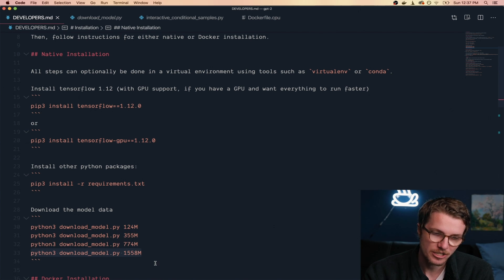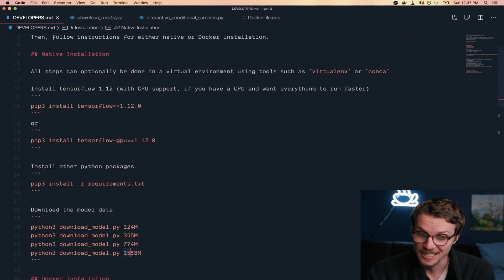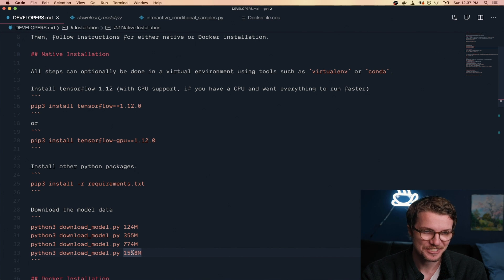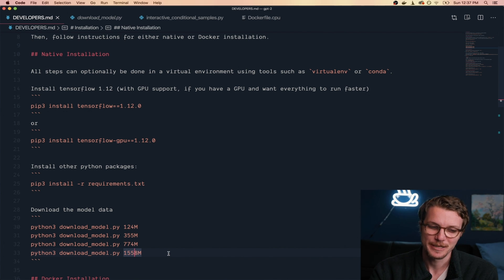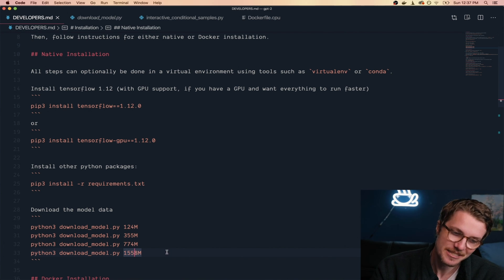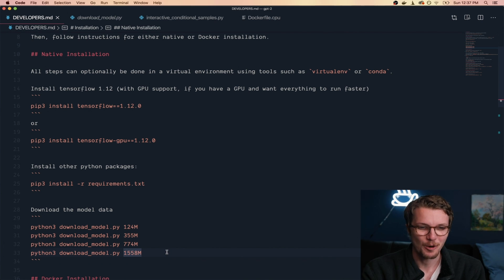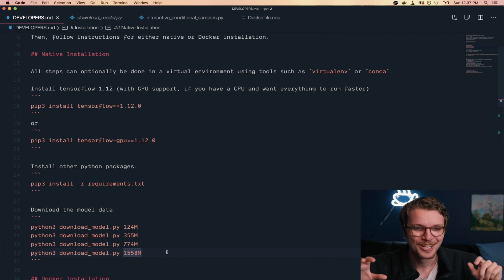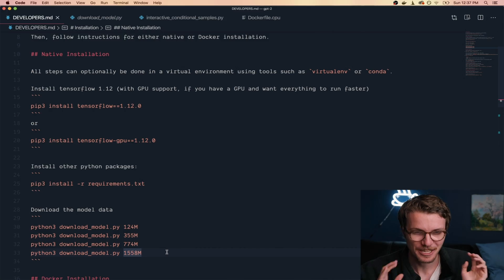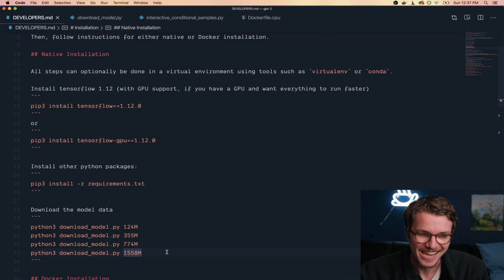So what I'm thinking is we download the smallest one, then we also get the largest one which is 1.5 billion. And this was the one originally determined too dangerous to release to the public, so we'll see how realistic it can be on the high end.